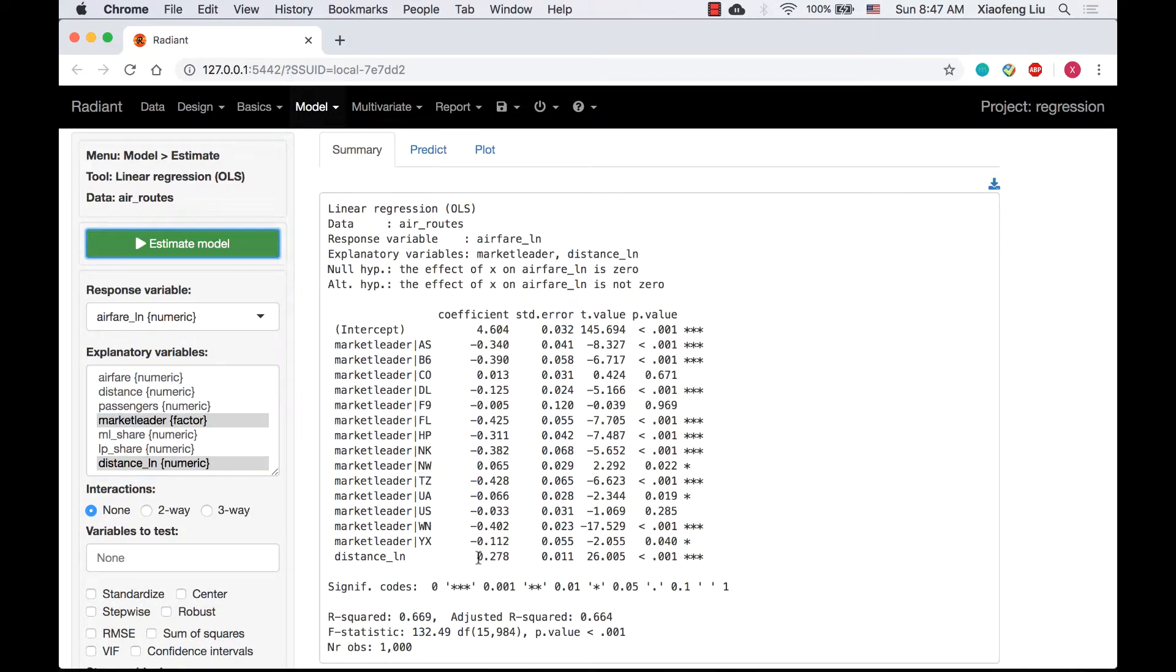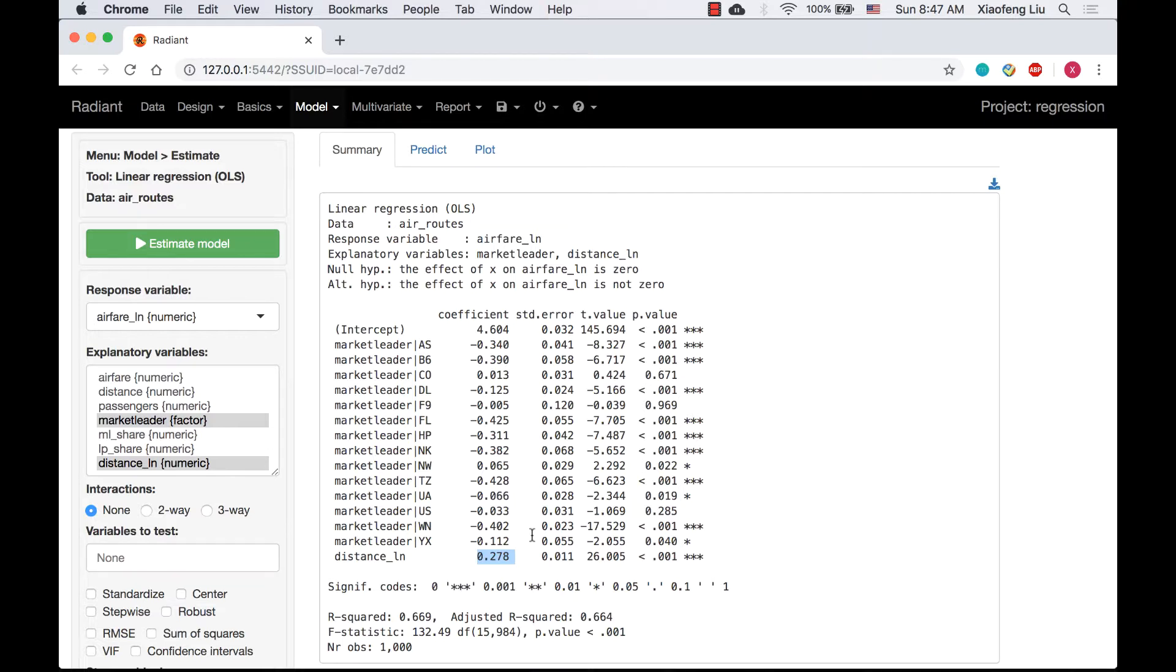The interpretation of the coefficient of distance_log would be different from what we did before. Here, the coefficient tells us that if distance increase by 1%, the airfare will increase 0.278% on average, keeping other variables in the model constant.